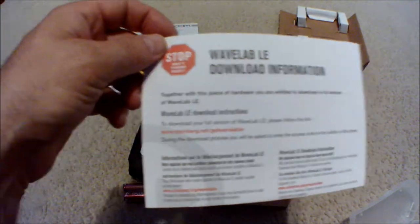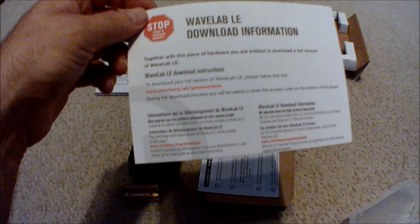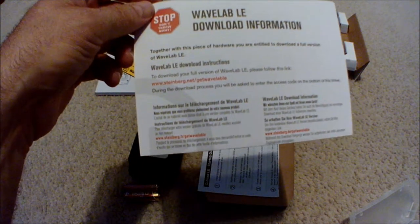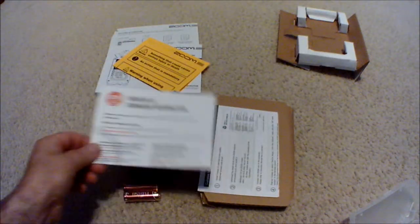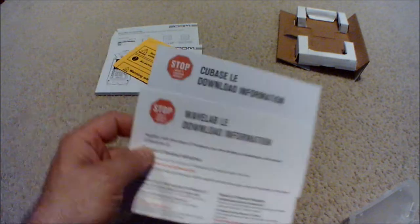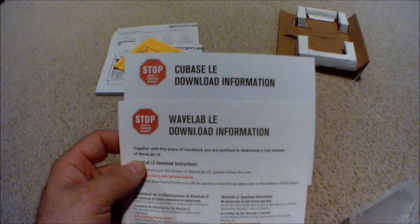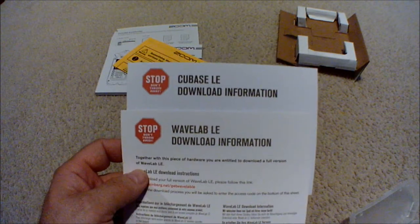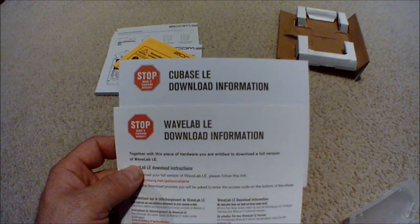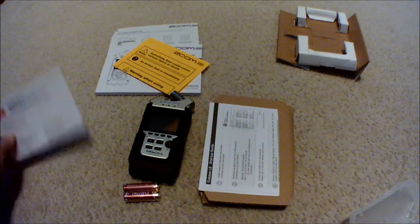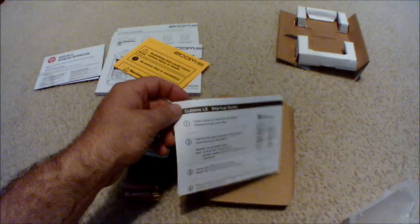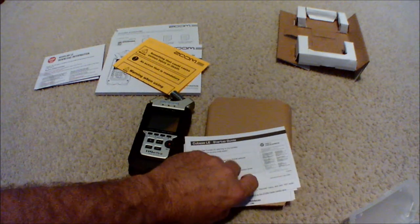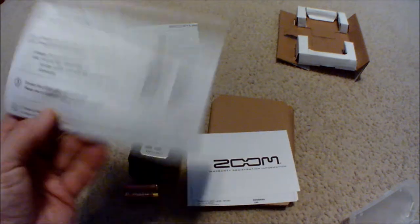WaveLab LE to a full version of WaveLab LE and I can download it. So I get WaveLab LE and Cubase LE download information.